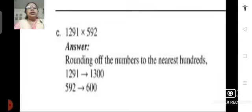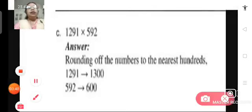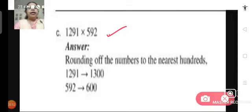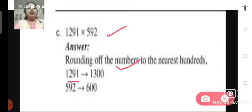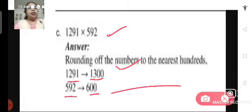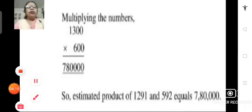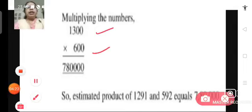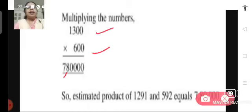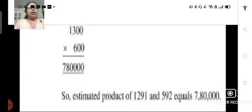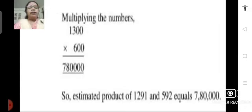Let us see problem C. We have 1291 multiplied by 592. We will round off the numbers to the nearest hundreds: 1291 can be rounded off to 1300 and 592 can be rounded off to 600. Now we multiply these two rounded off factors: 1300 multiplied by 600 gives us 7 lakhs 80,000. So the estimated product of 1291 and 592 is 7 lakhs 80,000.